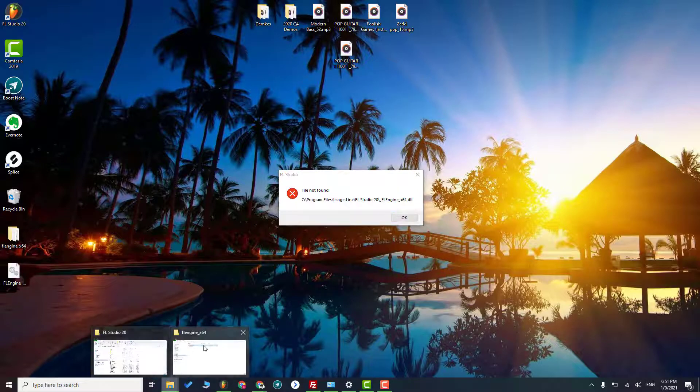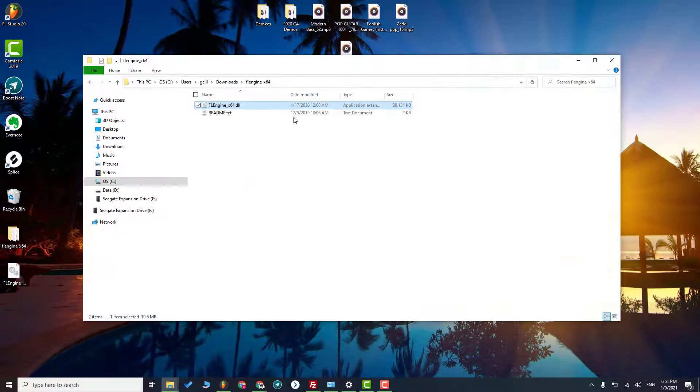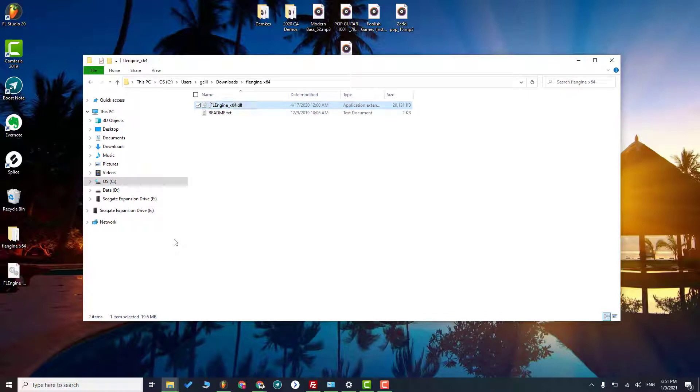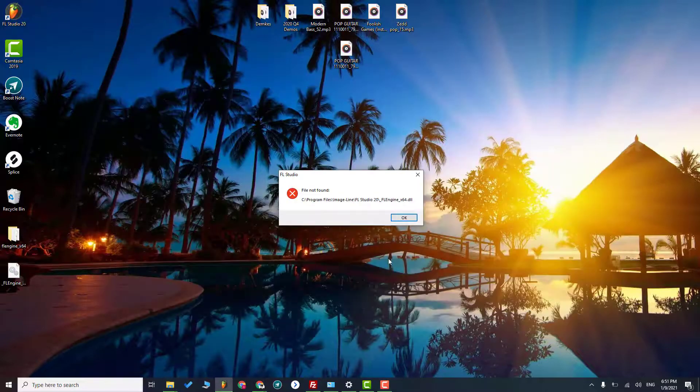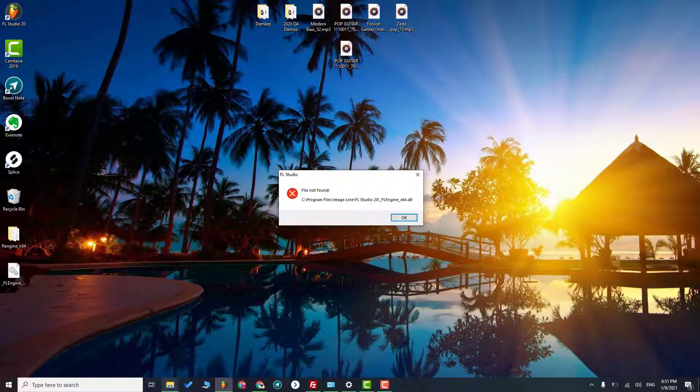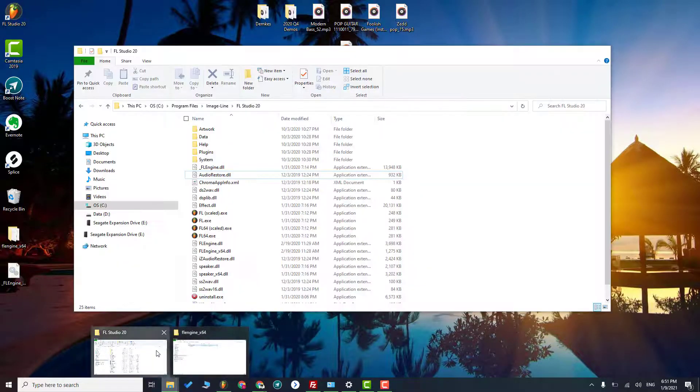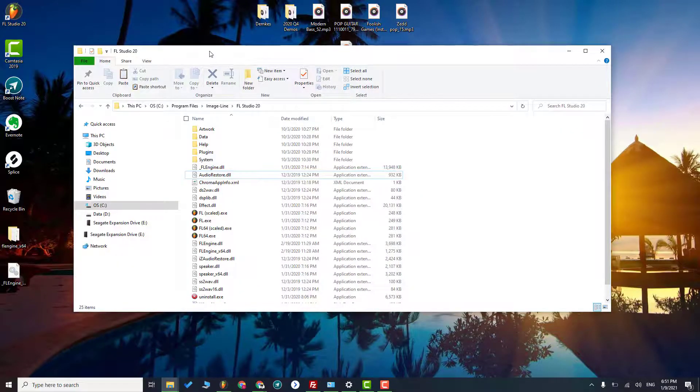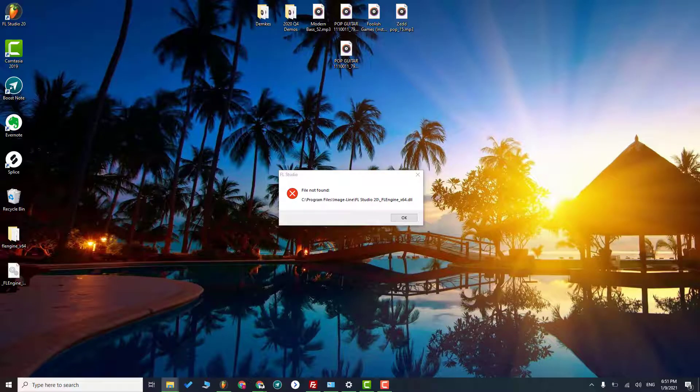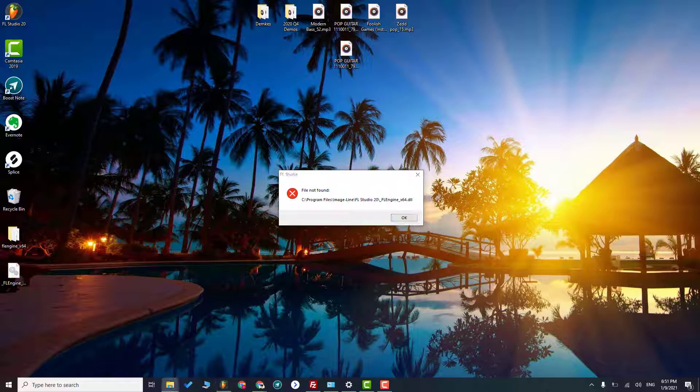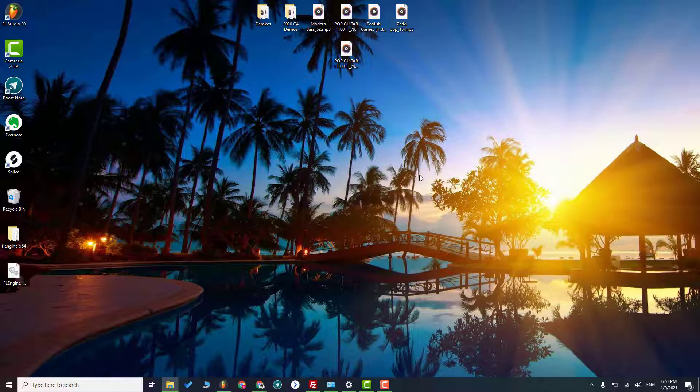So do it just manually like this and now copy and paste this file. So basically just navigate to FL Studio or just see the location written here and paste the file.